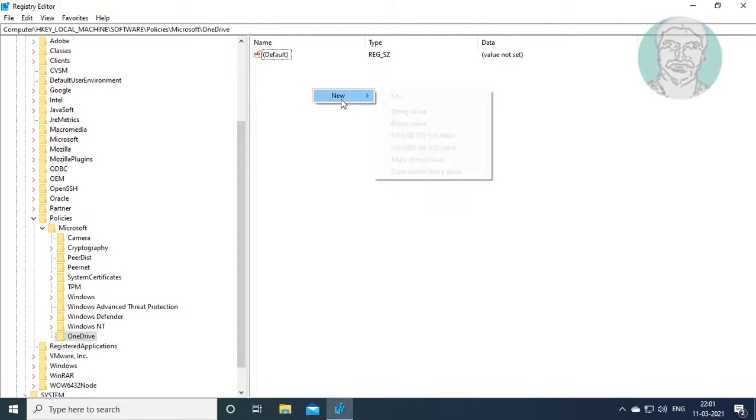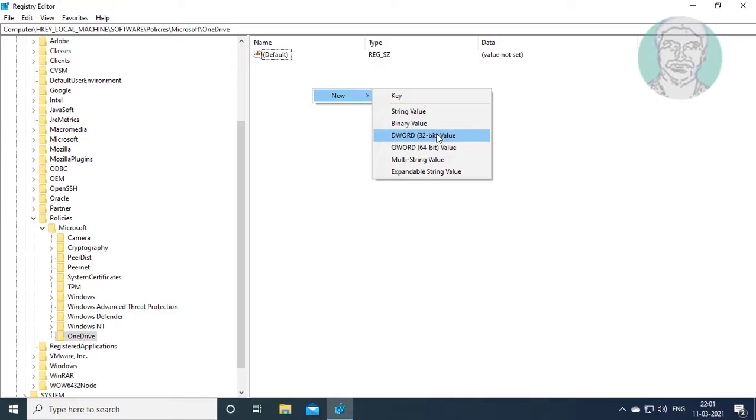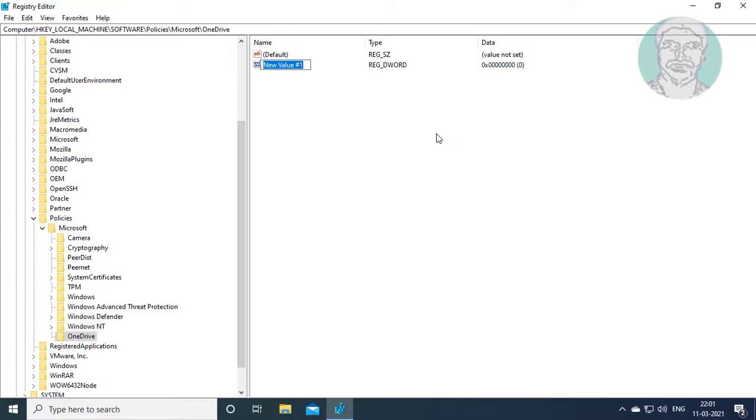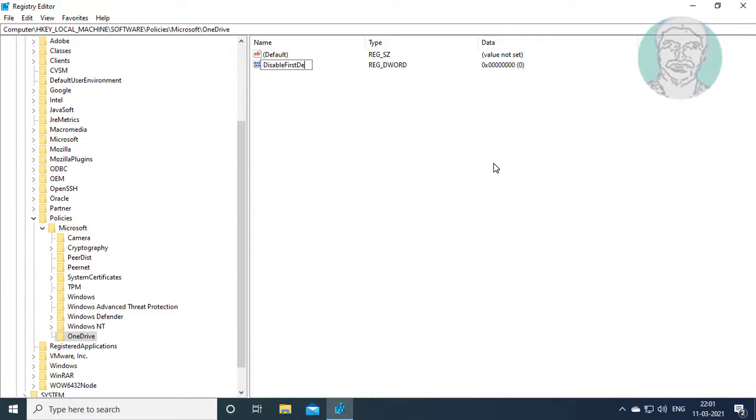Right click, new DWORD 32-bit value. Type DisableFirstDeleteDialog. D, F, D, and D are capital letters.